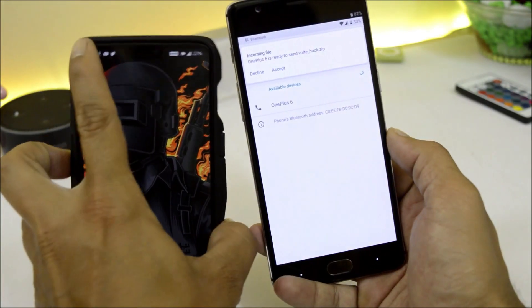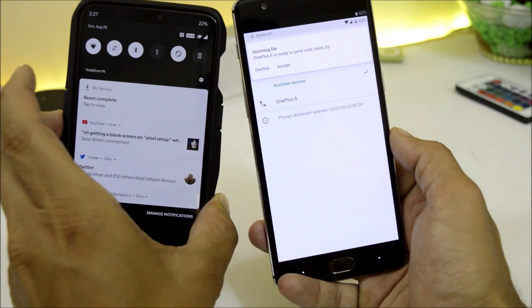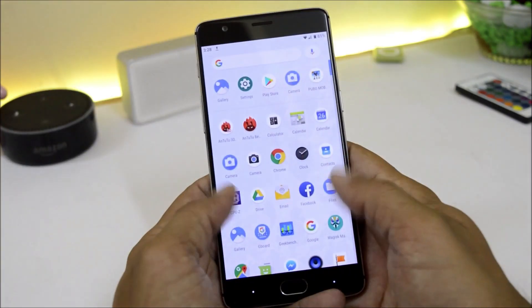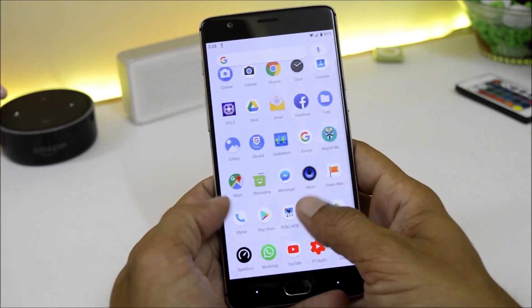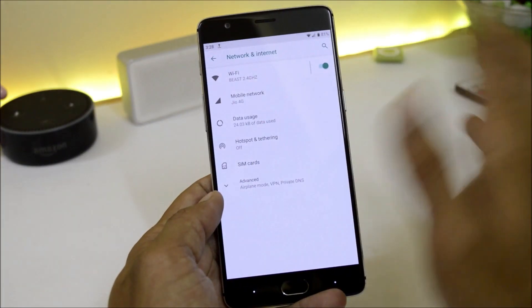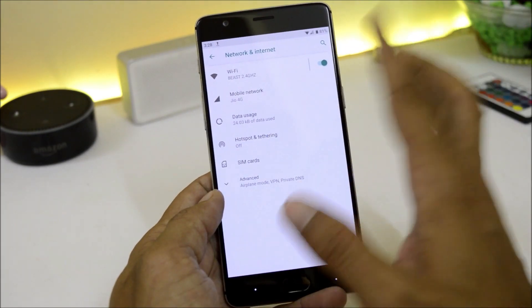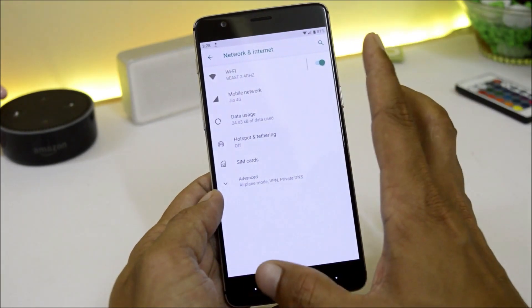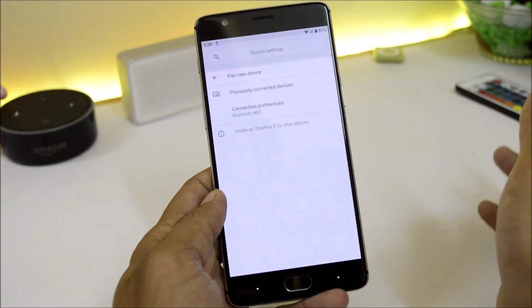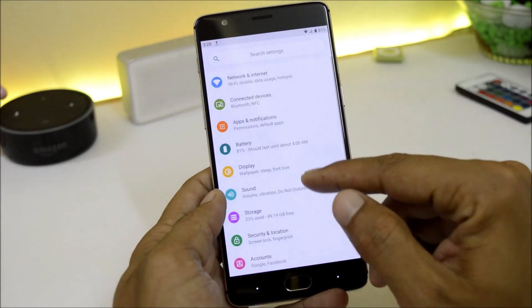Here I have received the file via NFC. Going to Settings — network and internet, everything seems to be working fine excluding Jio VoLTE services. Under Connected Devices, Bluetooth and NFC as I have already shown you.